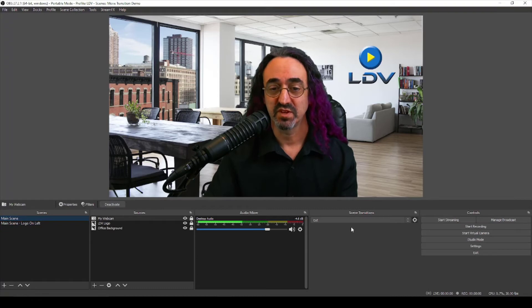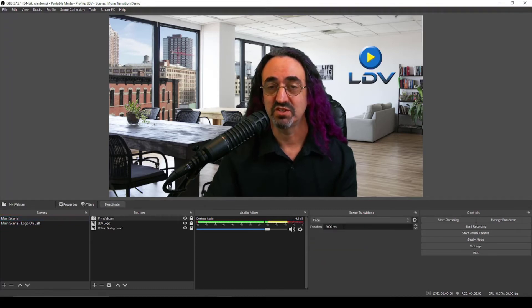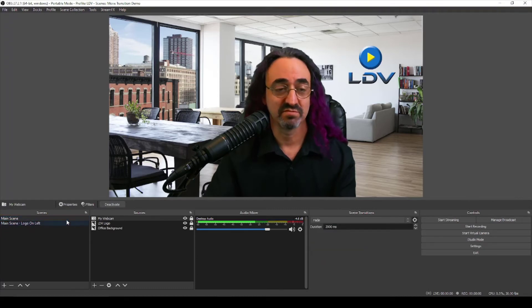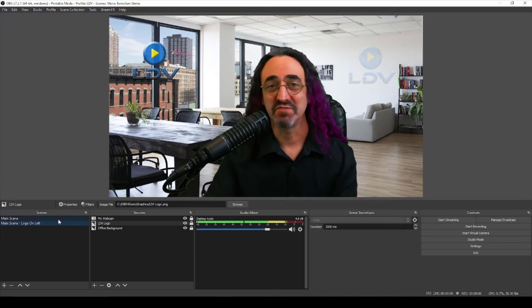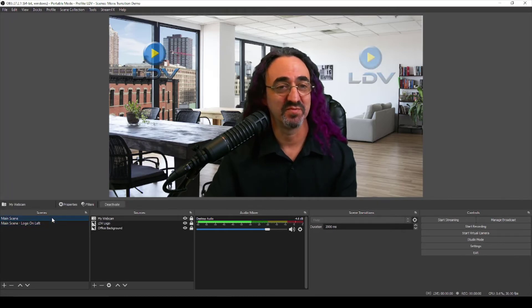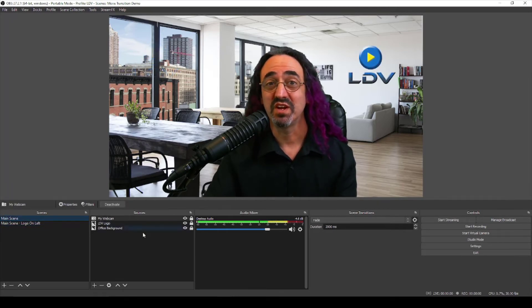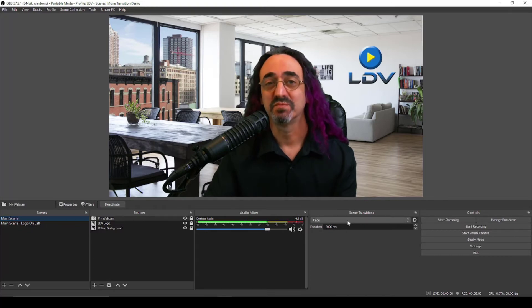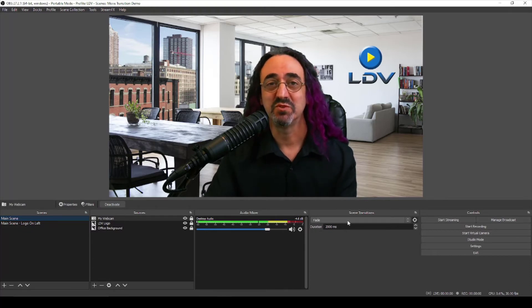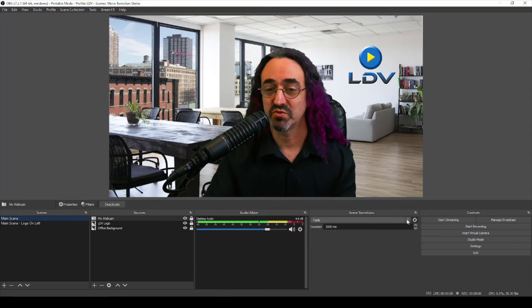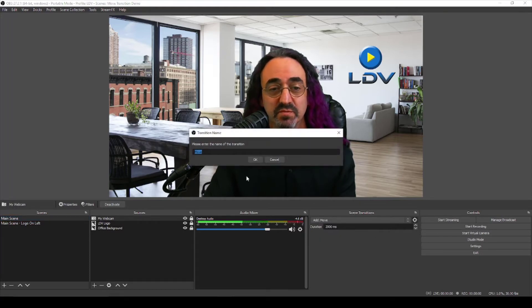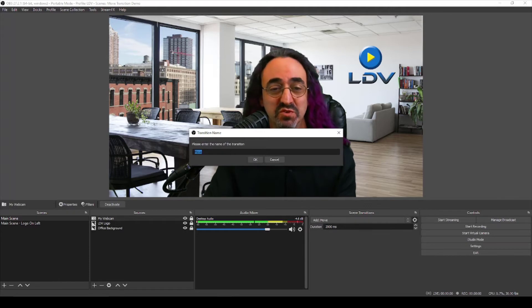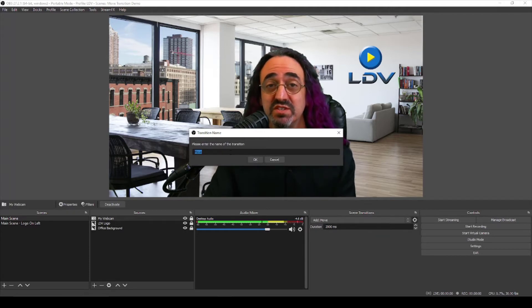Now we're set for a cut transition. So if I switch between the scenes we'll cut one to the other. If we make it a fade transition, basic transitions in OBS, it now fades from one side to the other. So now when we create our move transition it will move. So let's create our move transition. So we go right where we were before under transitions, add move.